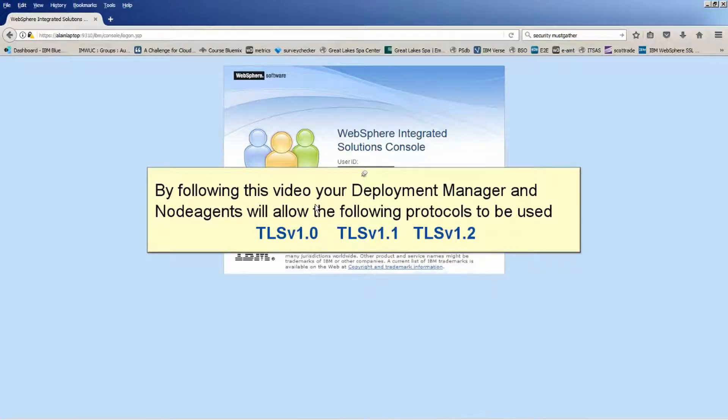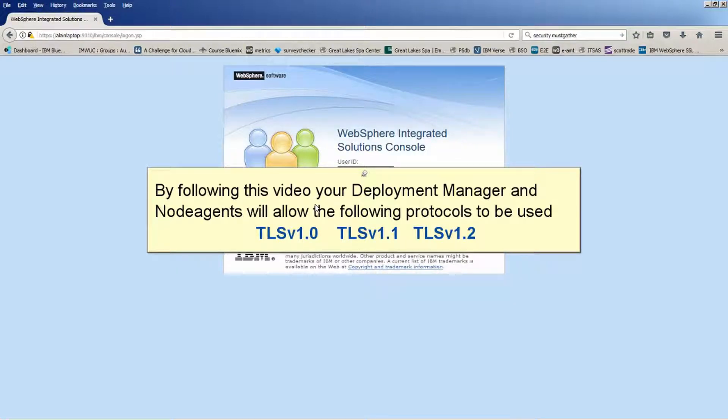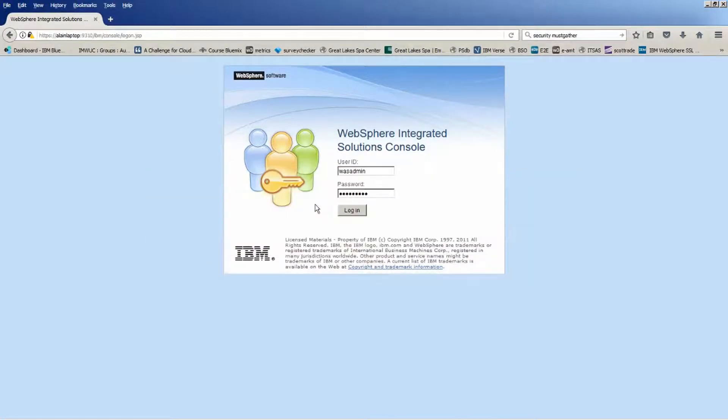By following this video, your Deployment Manager and node agents will allow the following protocols to be used: TLS v1.0, TLS v1.1, TLS v1.2. Log in with your credentials.